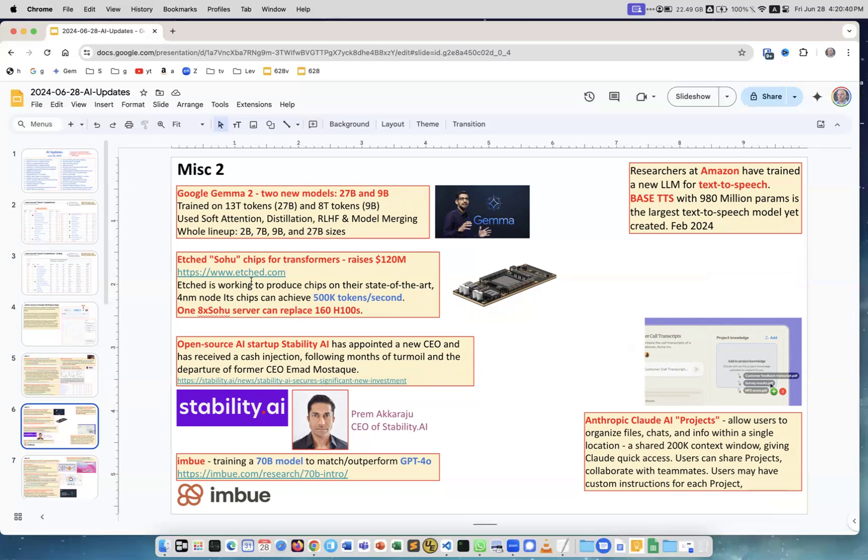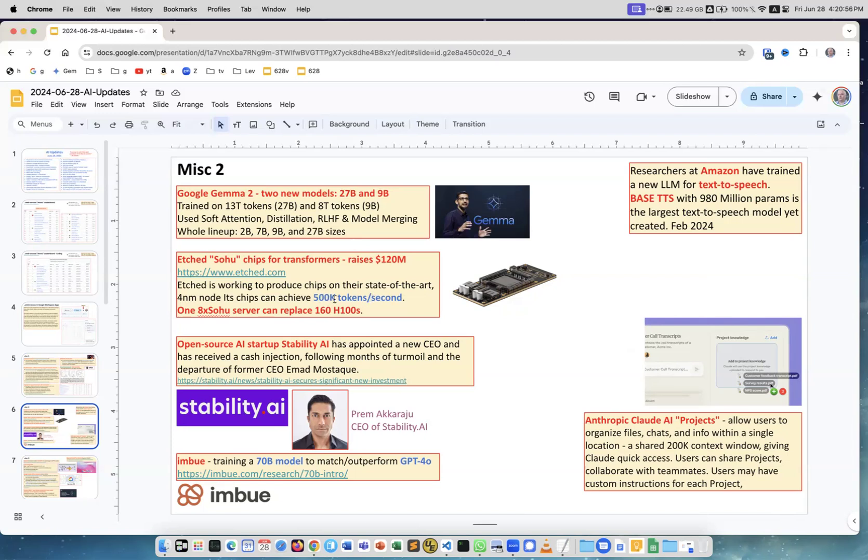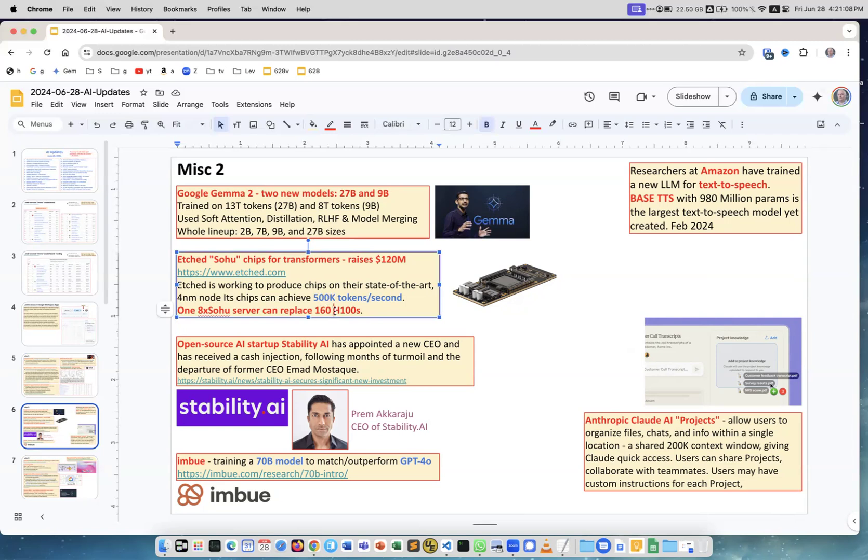Next is Sohu chip. This is really interesting. This is a startup that raised $120 million and they make chips which produce state-of-the-art performance. They can achieve 500 kilo tokens per second. So if you take a server with eight of those boards, it can substitute 160 Nvidia H100s. This is absolutely amazing.